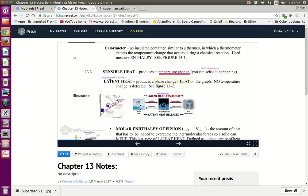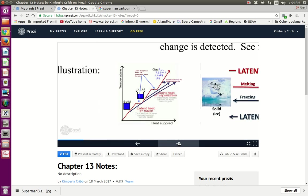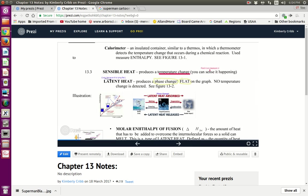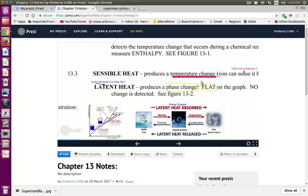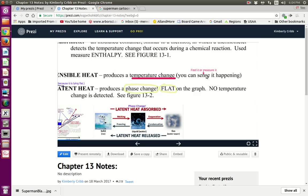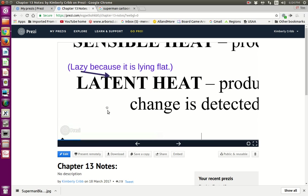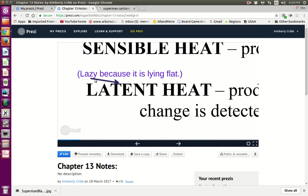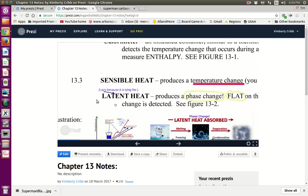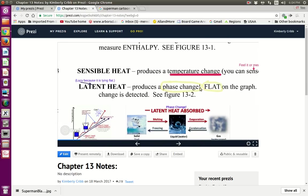That brings us to sensible heat. Sensible heat produces a temperature change — you can sense it, you can feel it. Latent heat — I call it lazy heat — produces a phase change. It's flat on the graph. Latent, lazy, lying down — phase change, flat. All the energy being added to the system goes to change it from a solid to a liquid, or from a liquid to a gas.